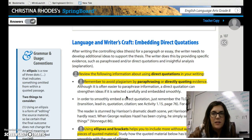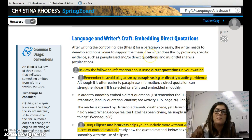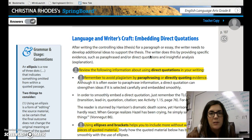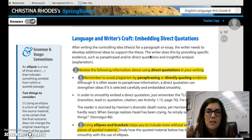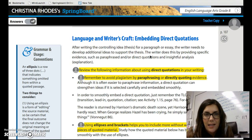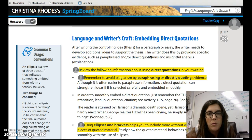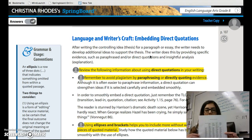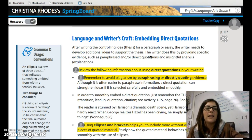After this we have a piece that is going to teach us how to put embedded quotations in our writing correctly. It says after writing the controlling idea, which is the thesis for a paragraph or essay, the writer needs to develop additional ideas to support the thesis. The writer does this by providing specific evidence such as paraphrased and/or direct quotations and insightful analysis or explanation. So you need to pull out a quotation and put your opinion after it, using those power verbs.